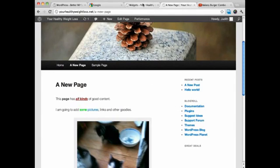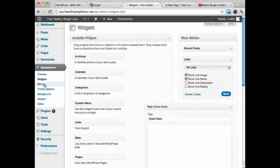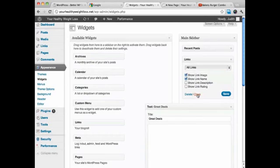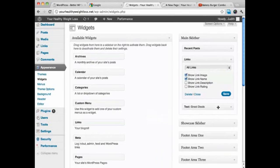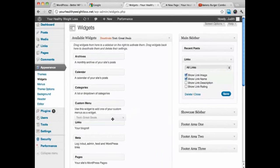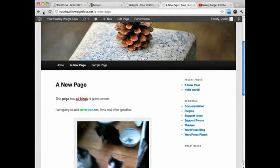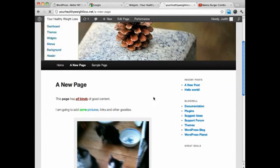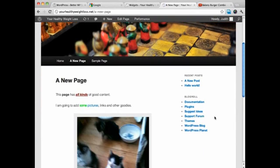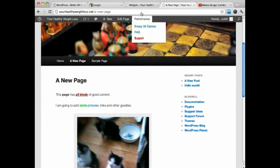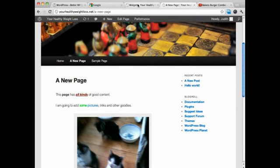So all that you have to do is go to Appearance, and then Widgets, and then you can drag things in and out of wherever you want. I'm actually going to get rid of that text. And then you can see when I refresh this page, bam, that's gone. All right?